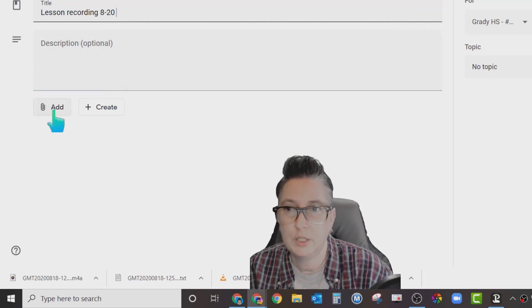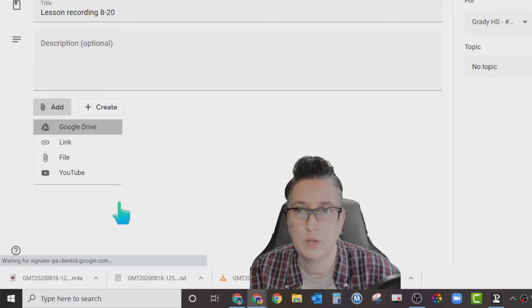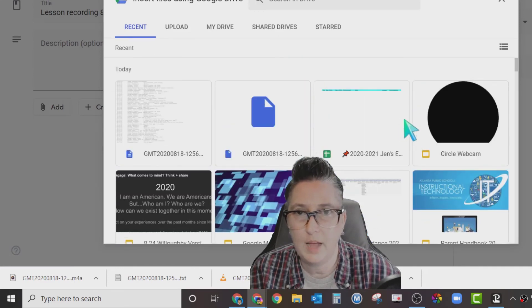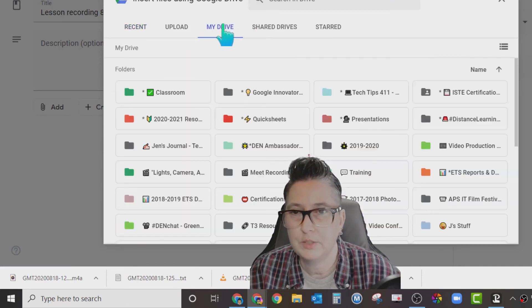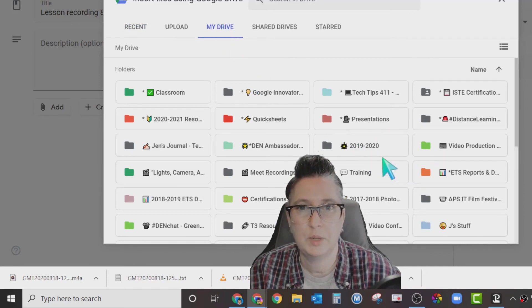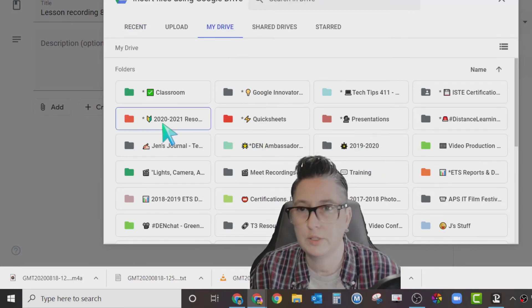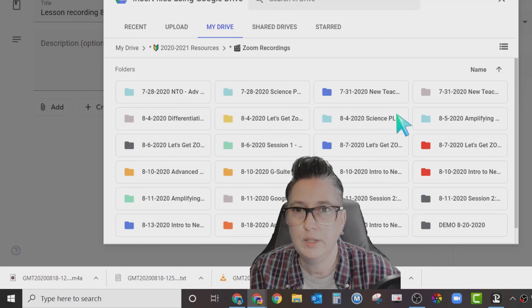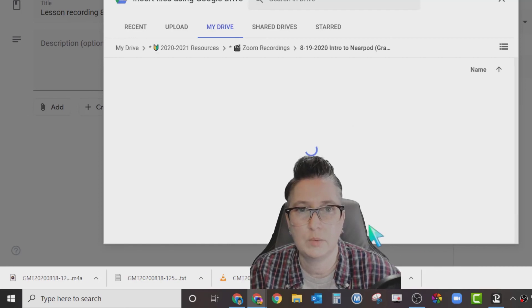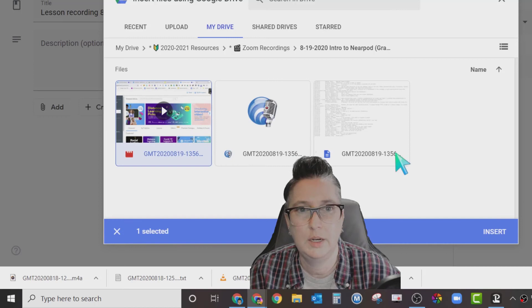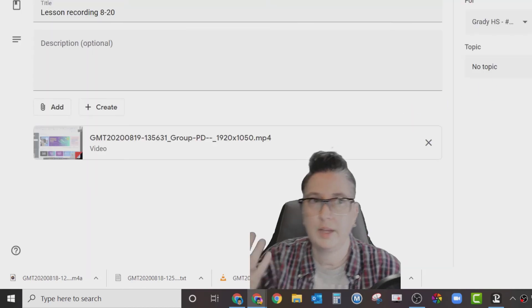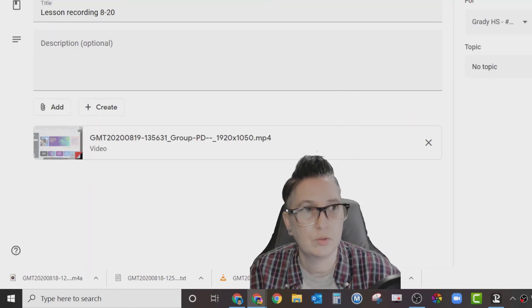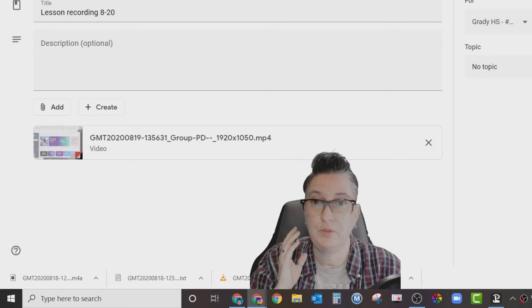Then I'm going to choose to add from my Google Drive. It's going to show the most recent files that you have, or you can actually search in your drive. I'm going to go to my drive and make sure I get the correct one. Remember, I filed them underneath that 2021. I want to go to my Zoom recordings, and I can choose mine. Here's that one I wanted to load. There's the video, I click on it, I can say insert, and then I can post this to the Google Classroom. That's all you have to do.